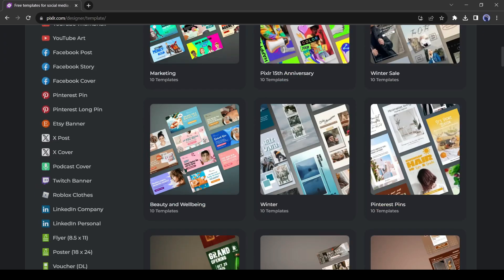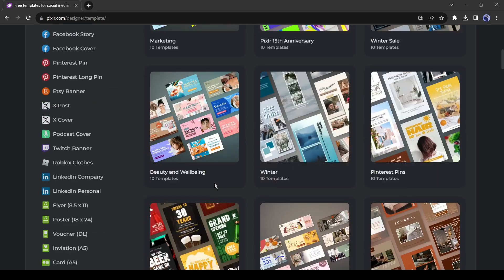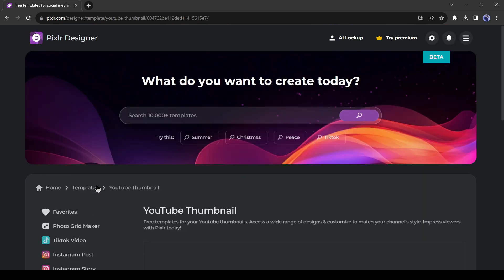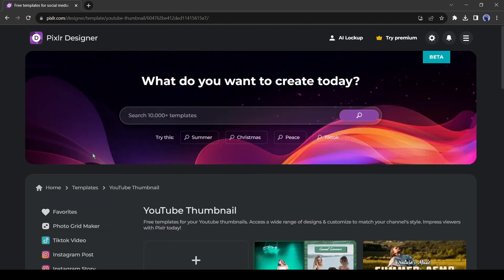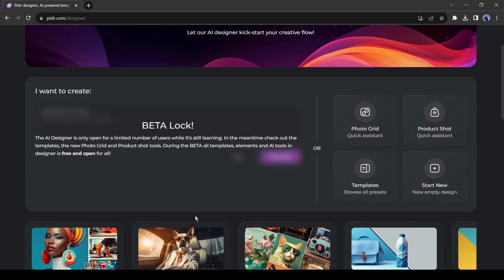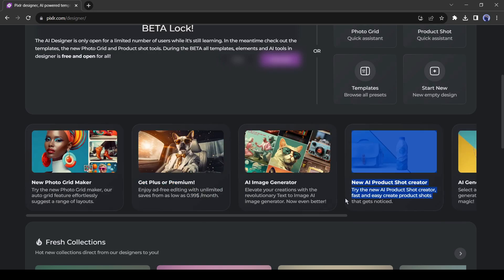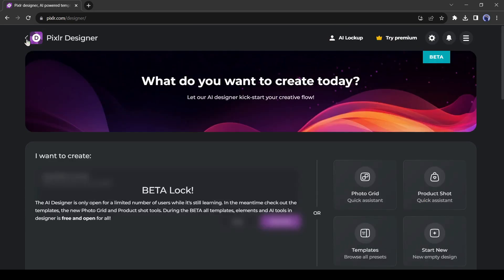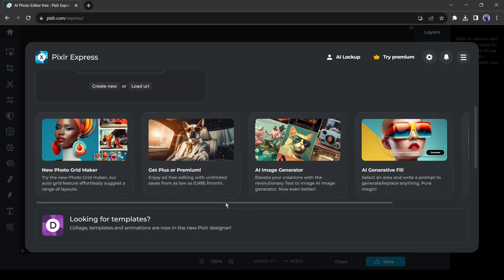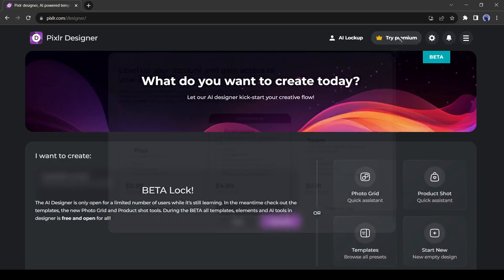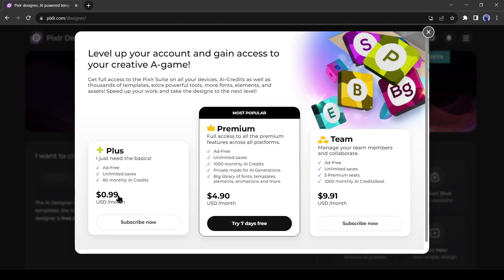There are some more incredible options of the Pixlr 2024 update. You can explore them one by one. In my opinion, it can be the best tool hub for designers and content creators. Although you can use it for free, it has premium plans also. There are three plans. First, the plus plan. In this plan, you have to pay 99 cents and you will get 80 AI credits.